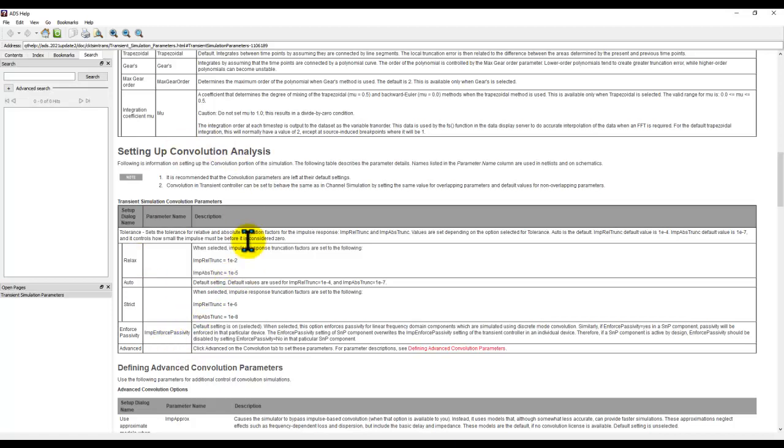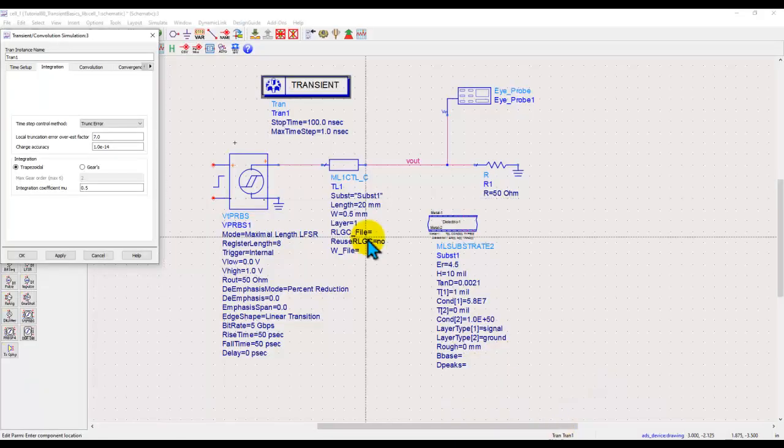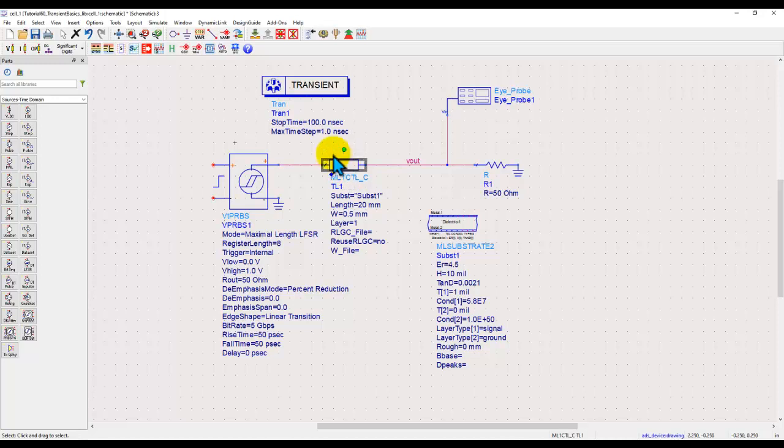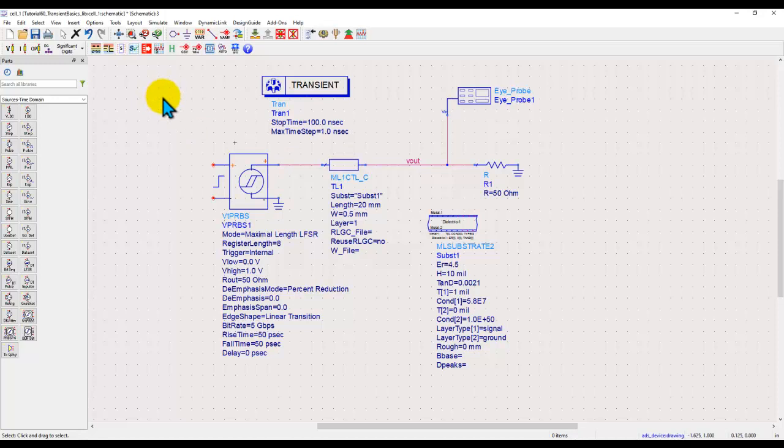In the next video, we will talk a little bit more about convolution analysis, because more often than not, you will have a frequency domain models as your circuit design. It could be an S-parameter model or it could be a transmission lines based circuit, which you might be analyzing. Hopefully this gave you a quick start on how to configure Transient Simulator and look at the output results. In the next video, we will talk about a little more advanced capability of Transient Simulator. Stay tuned for that video and wish you all the best in your design work.